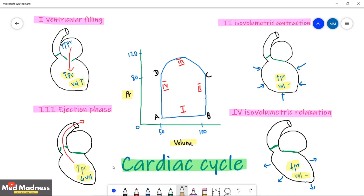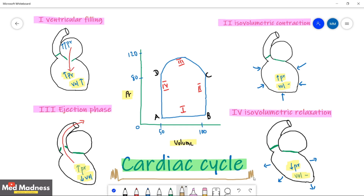Hi, this is Dr. Ram from Med Manners. We are going to discuss the pressure-volume loop in a cardiac cycle. A cardiac cycle is defined by the events between heartbeats — you hear S1, S2, and then the next S1, S2. What are all the events present between those heartbeats? That is the cardiac cycle.